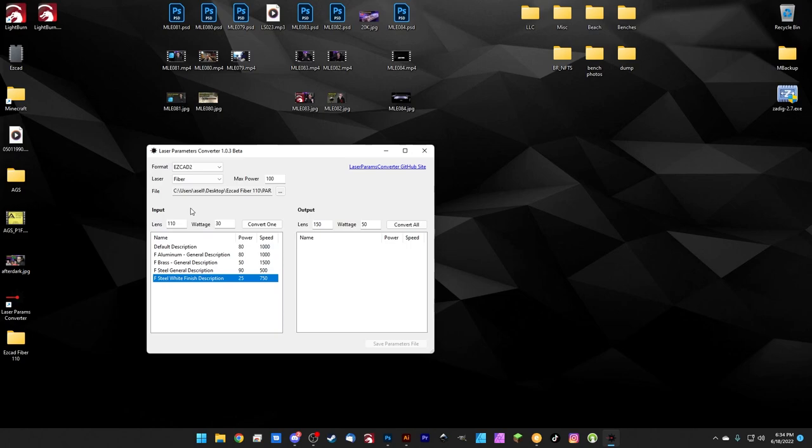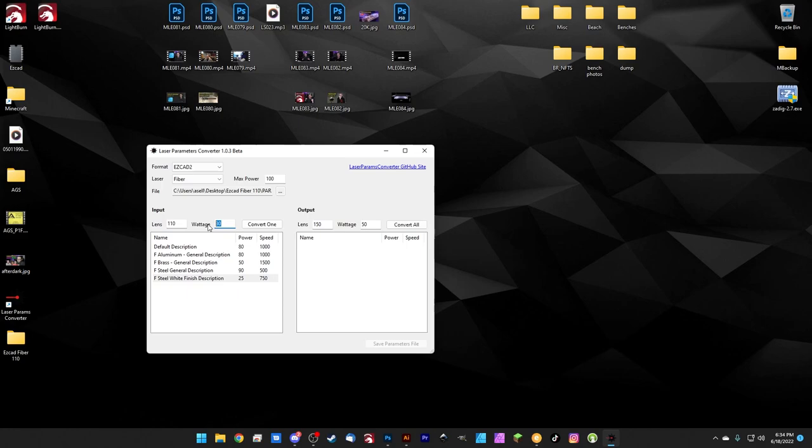So for the Laser Master Academy website, it's built for a 110 lens. And then we have to set the wattage. And this library was built for a 30 watt laser. Then we need to tell it we want it to convert to. So let's say I just got a brand new 200 millimeter lens. And it's the same 30 watt laser.